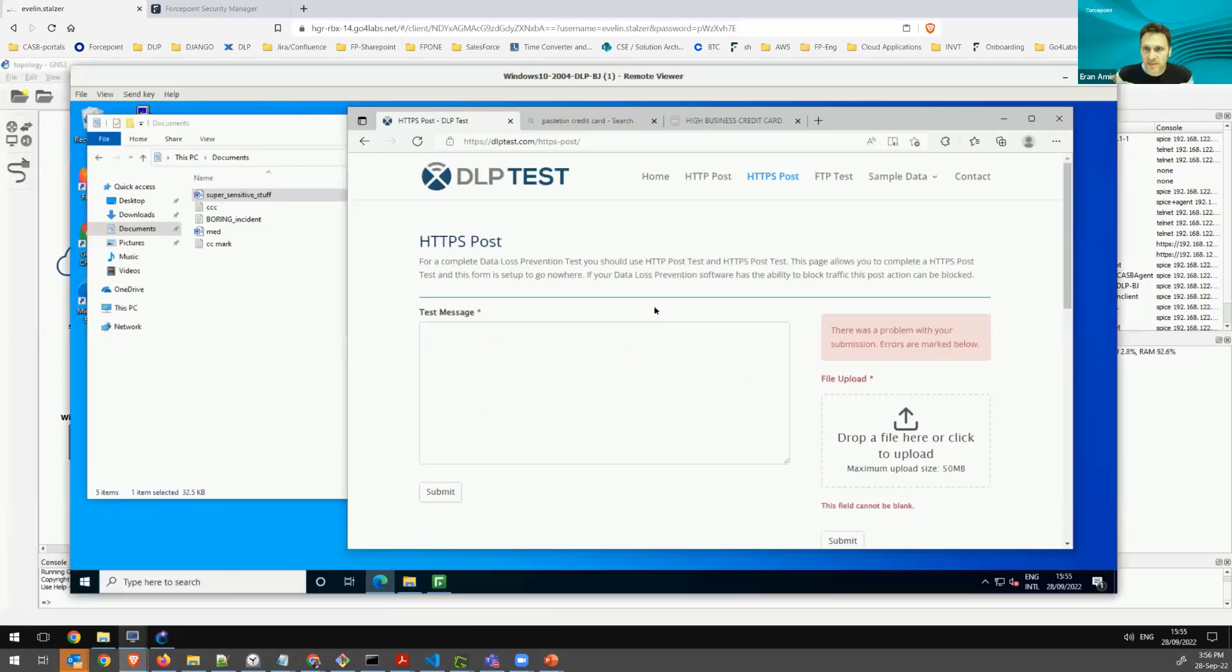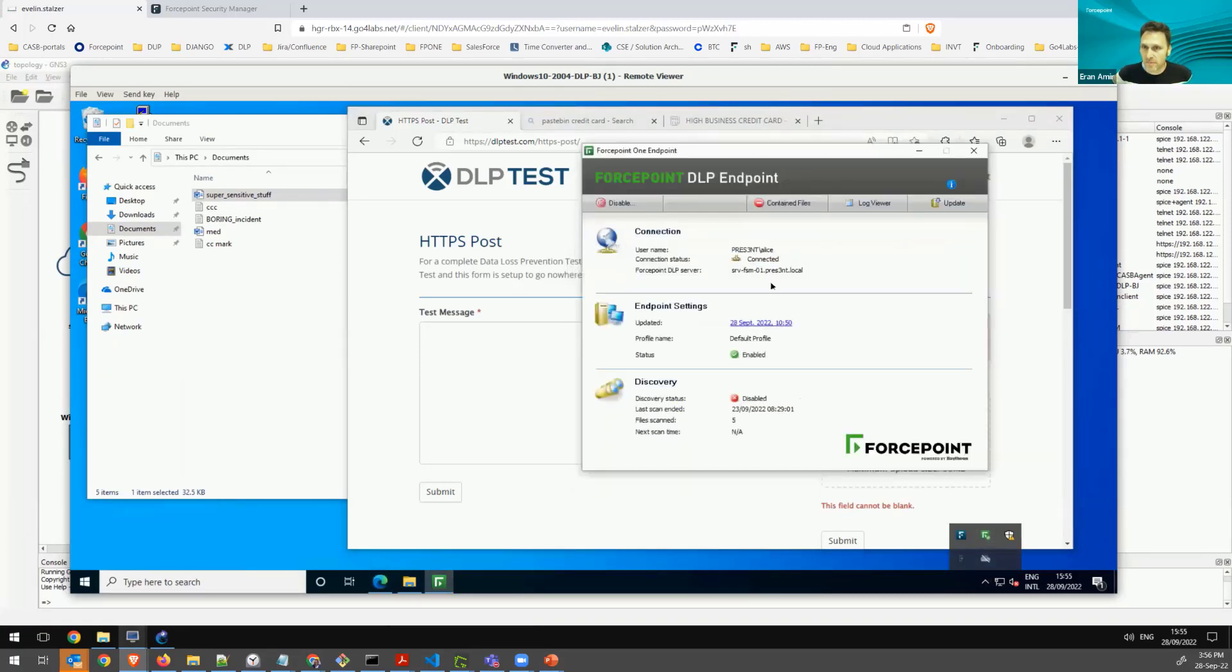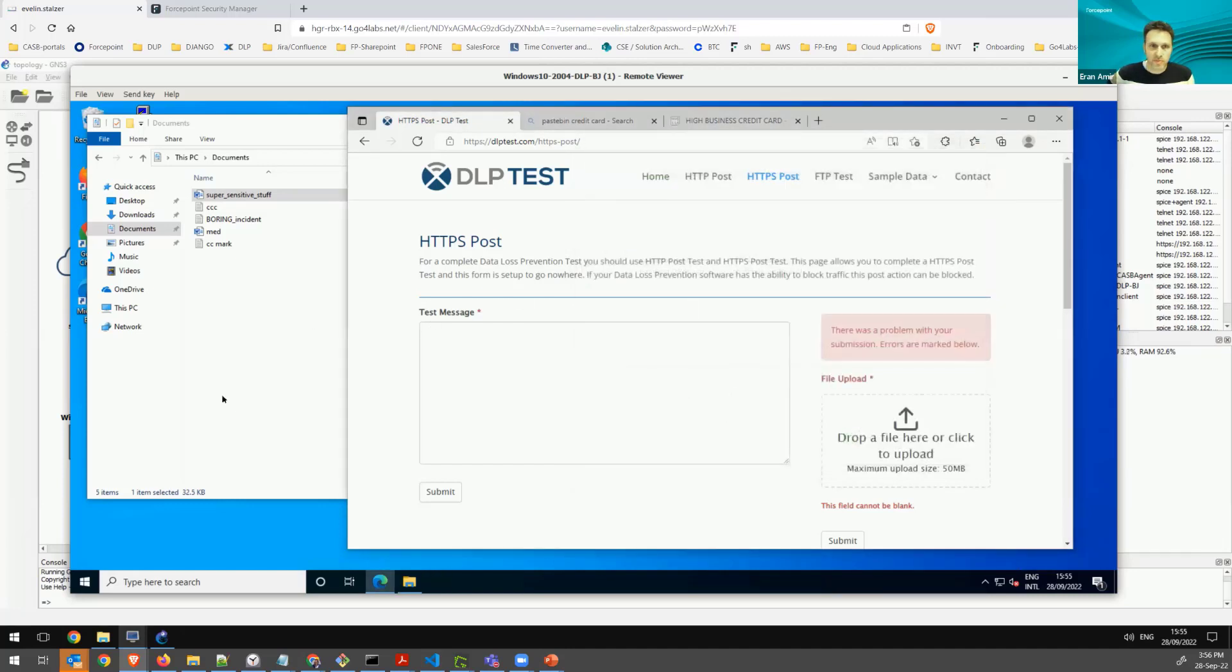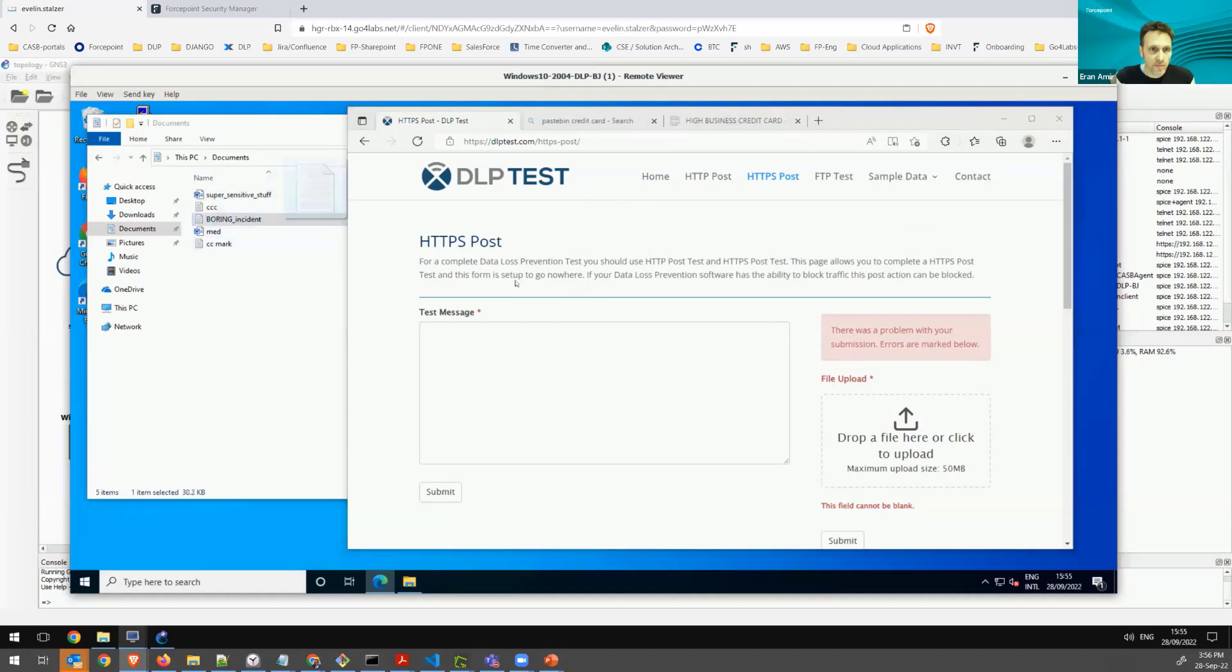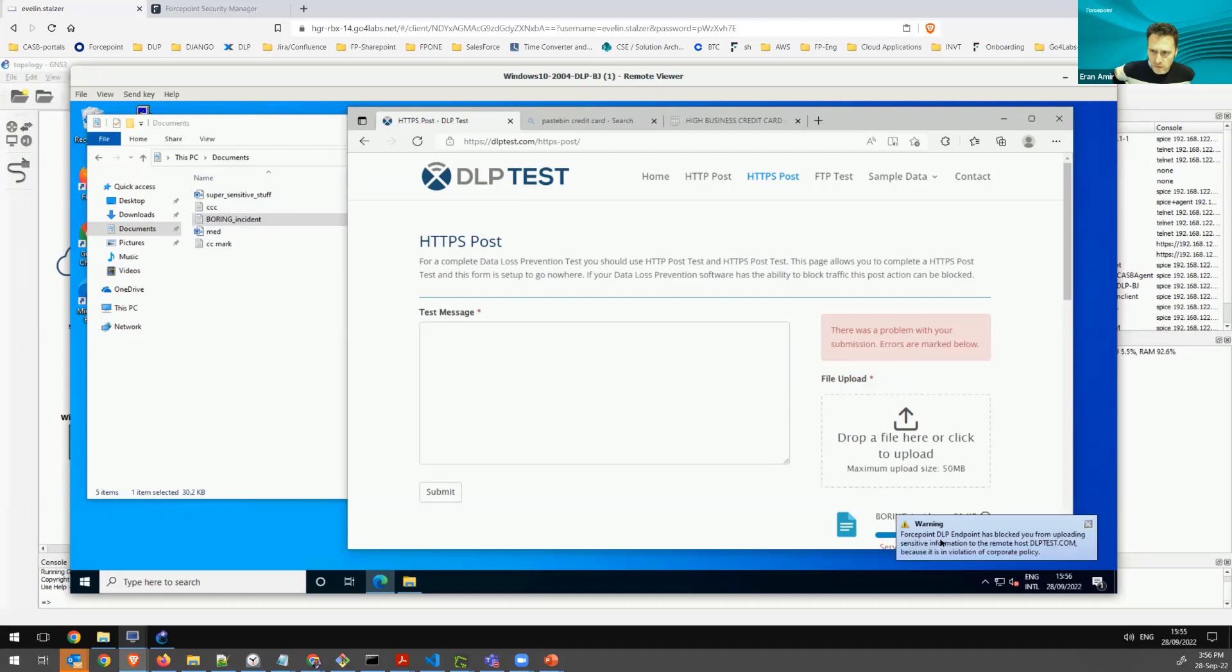So let's look at this Windows box and it has the DLP endpoint. Any event would be reported back to the Forcepoint Security Manager. I'm going to start with a boring incident to try to leak it here to the DLP test site. You see that the DLP endpoint just caught this leak attempt.